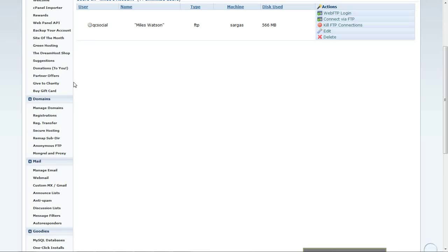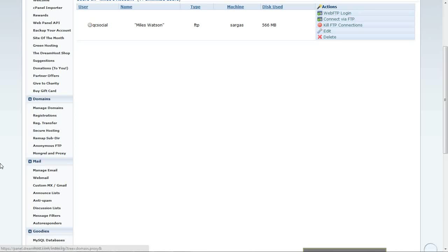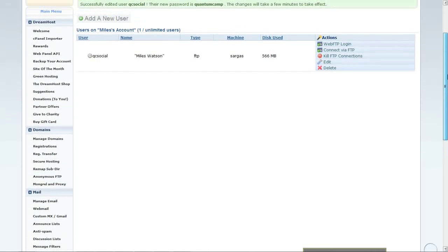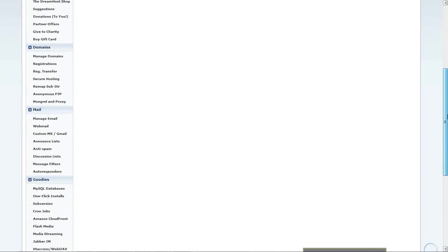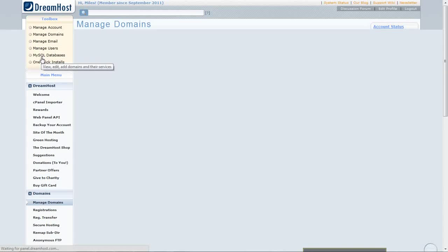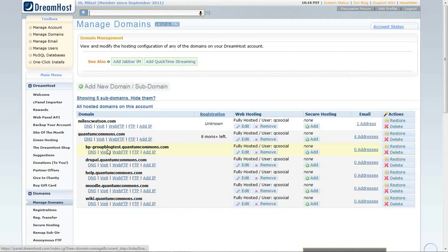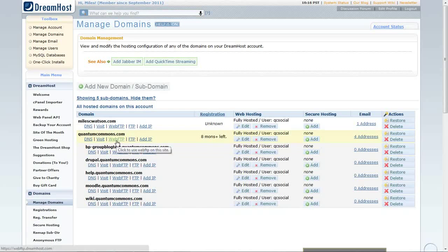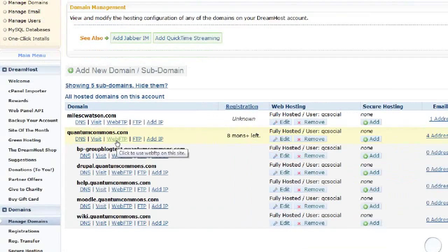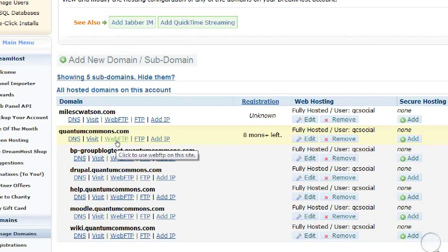Alright, so we've edited that, and once we want to log in to the handy WebFTP application that DreamHost comes with, I can go to the Domain section, and click on the domain I'd like to log into, and click WebFTP.